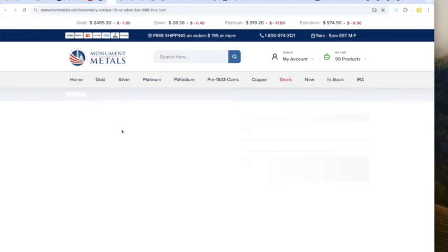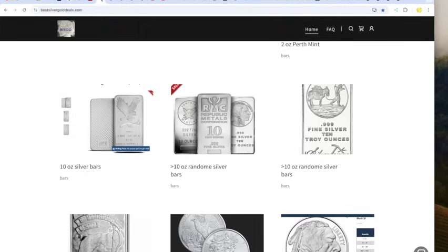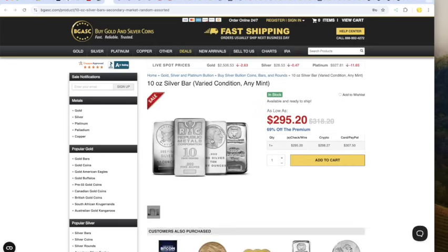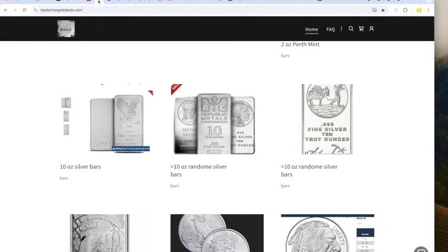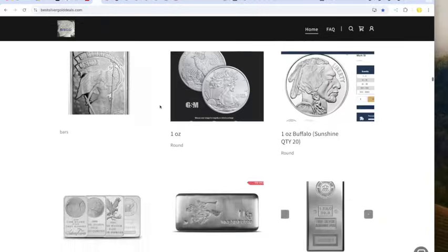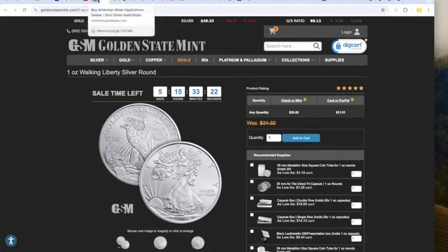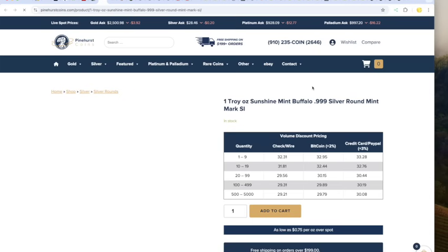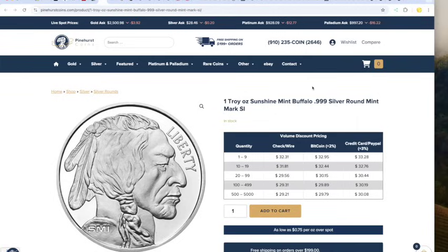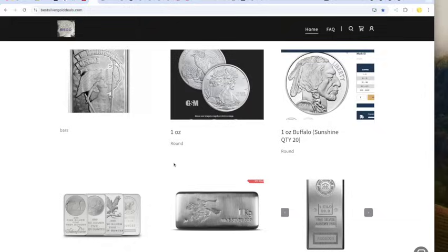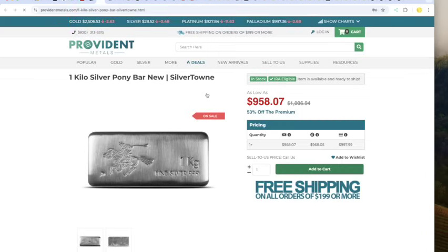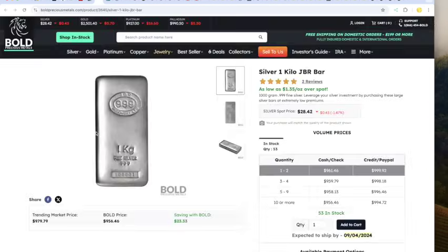On a 10 ounce bar, we can get a 10 ounce bar for $293.50 at Monument. We can get one for $295 at BGASC. We can get one for $295 at Golden Eagle. How about the one ounce rounds? 29.82 for rounds at Golden State Mint. Yes, they do have free shipping over a certain quantity. We've got Sunshine Mint Buffaloes, but you got to get down to the quantity of 20. 20 Sunshine Buffaloes at $29.56. I like that.